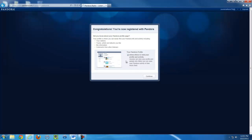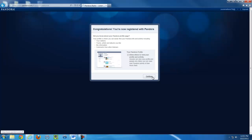Pandora allows you to share your favorite songs and artists with other people. I recommend unchecking this box.